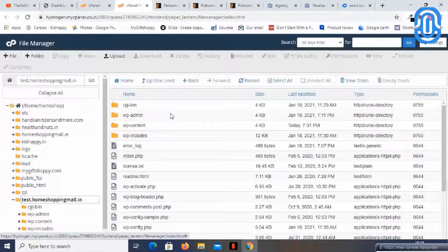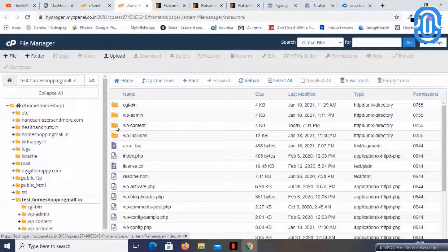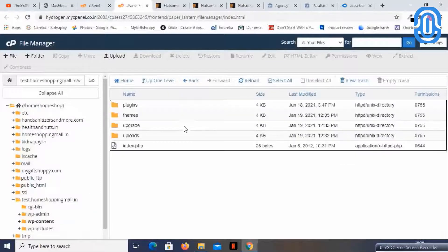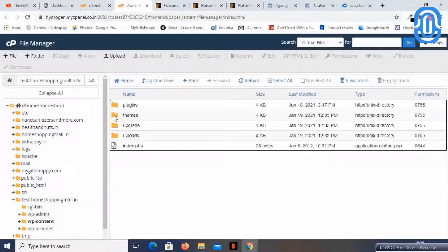If you are adding any plugin, you can find a folder called WP Content, and here you will see a folder for plugins and another one for themes.